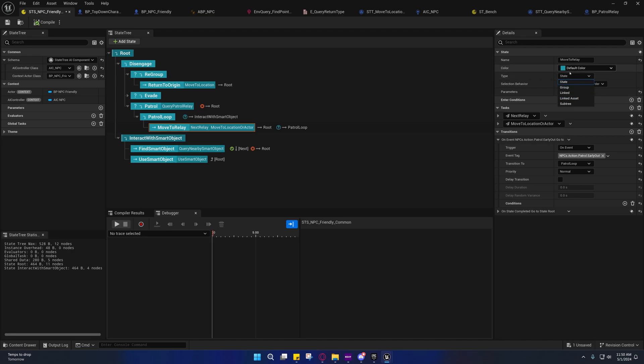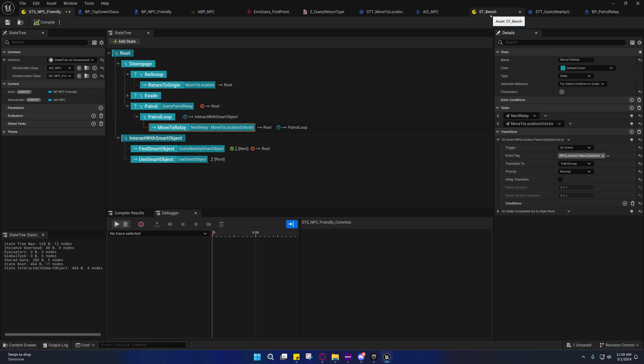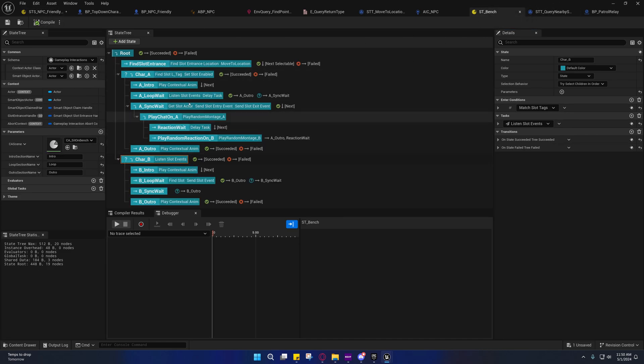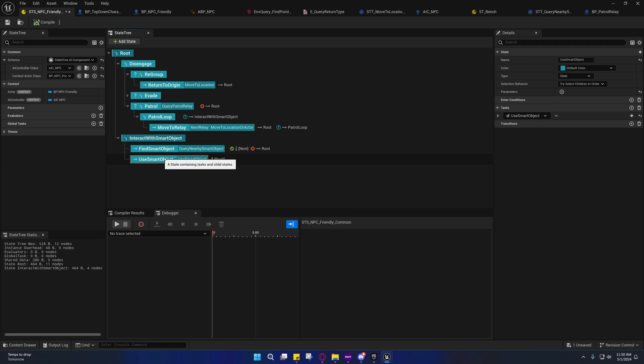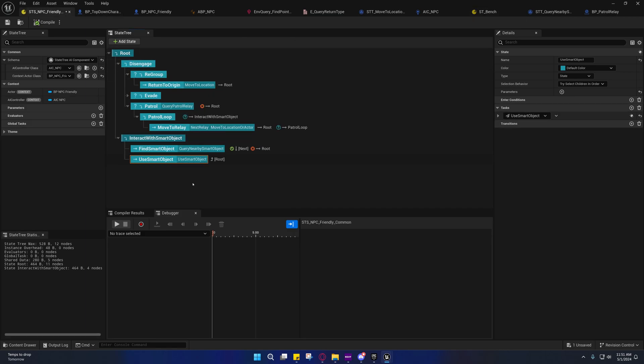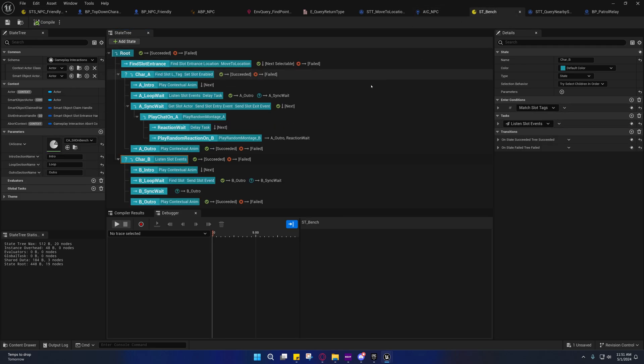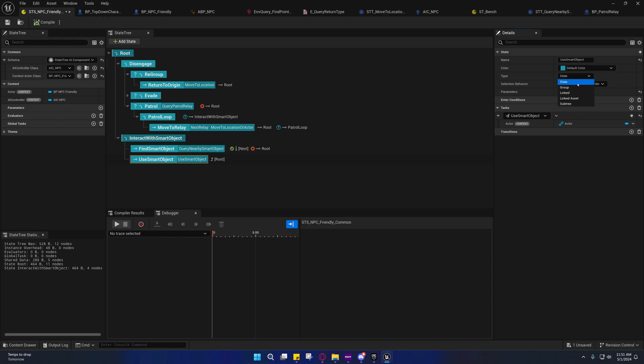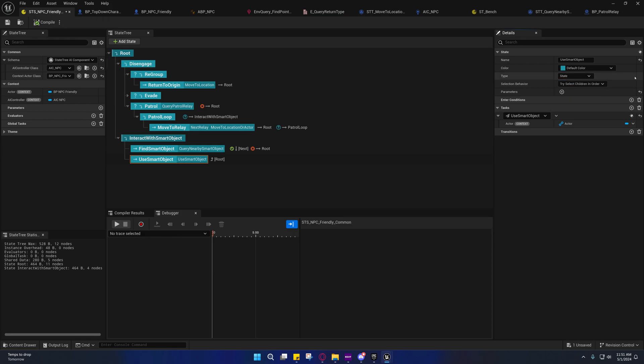The only other thing I don't cover in that one is linked assets, and I'll go ahead and explain that to you now actually. A linked asset just allows you to link to another state tree. So for example, whenever I use this smart object, I will stop on this state and I won't transition to anything else until after this bench state tree has stopped. After we've left this bench state tree, then it will fire a success or fail on this task.